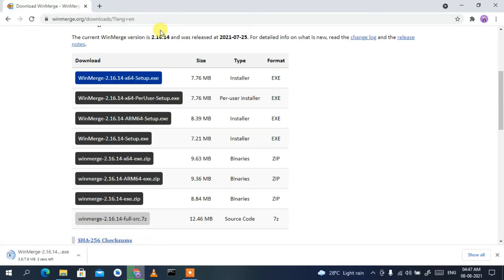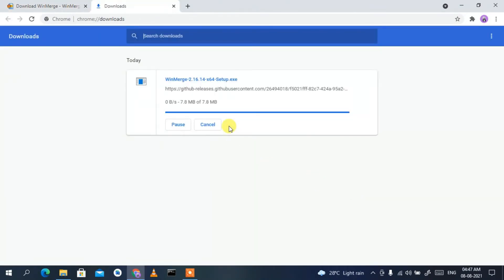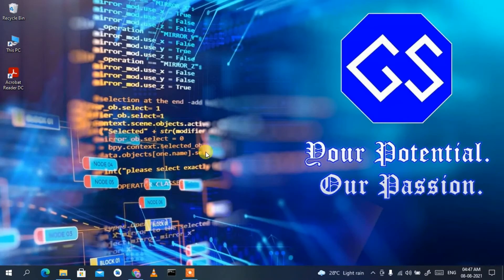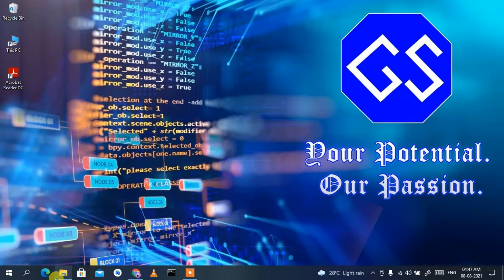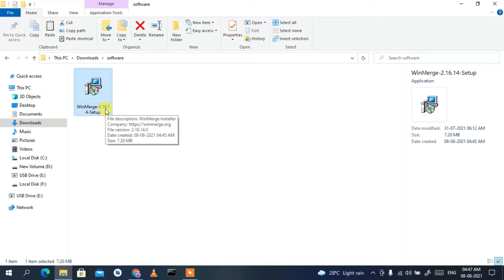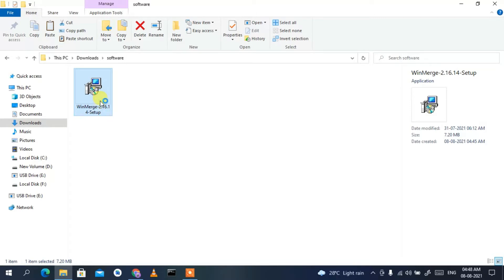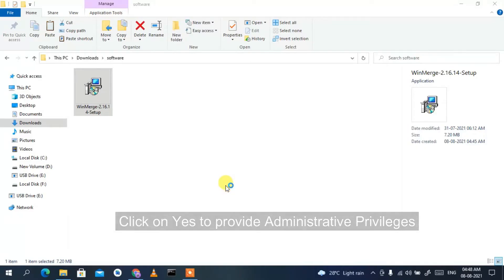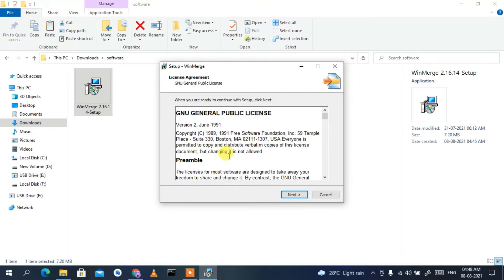Click on WinMerge and it will open a new tab. You can clearly see WinMerge is currently downloading. Once it has finished downloading, minimize the browser. Go to your downloads directory and you can see WinMerge 2.16.14 has been downloaded. To install WinMerge, just double-click on it and it will ask you for administrative privileges, so click Yes.